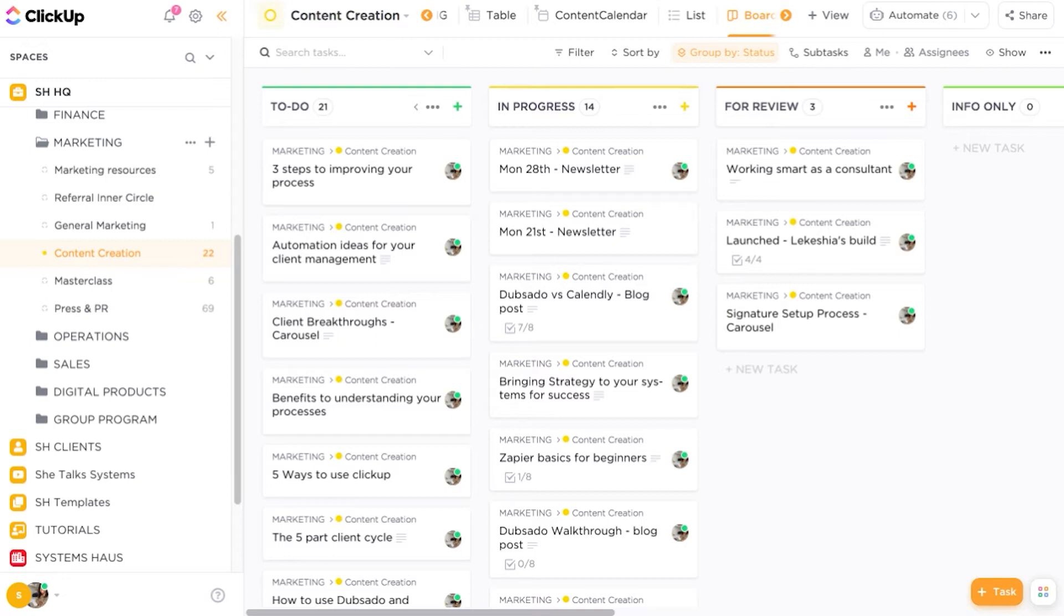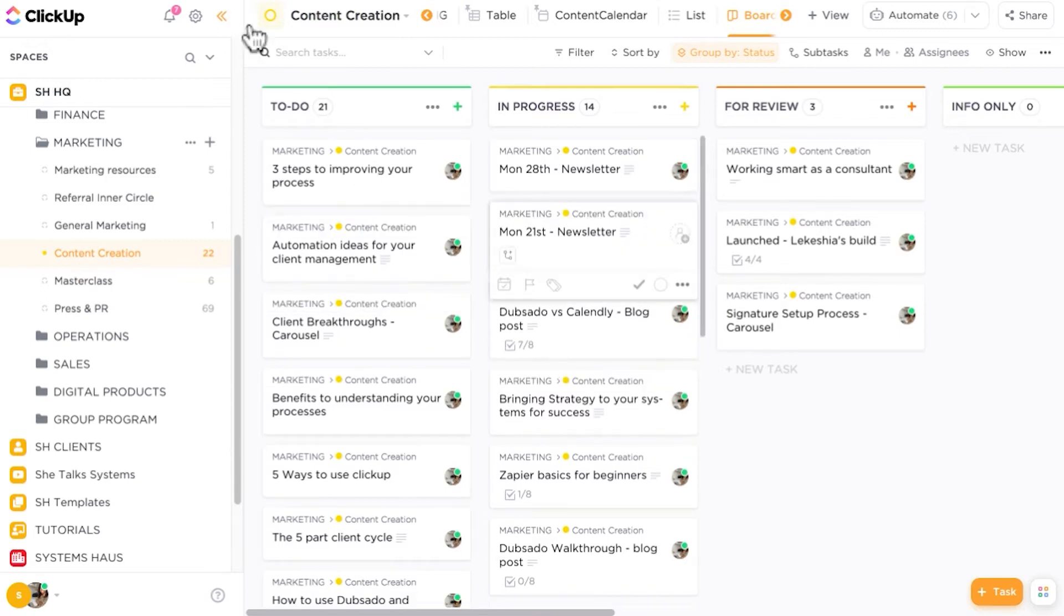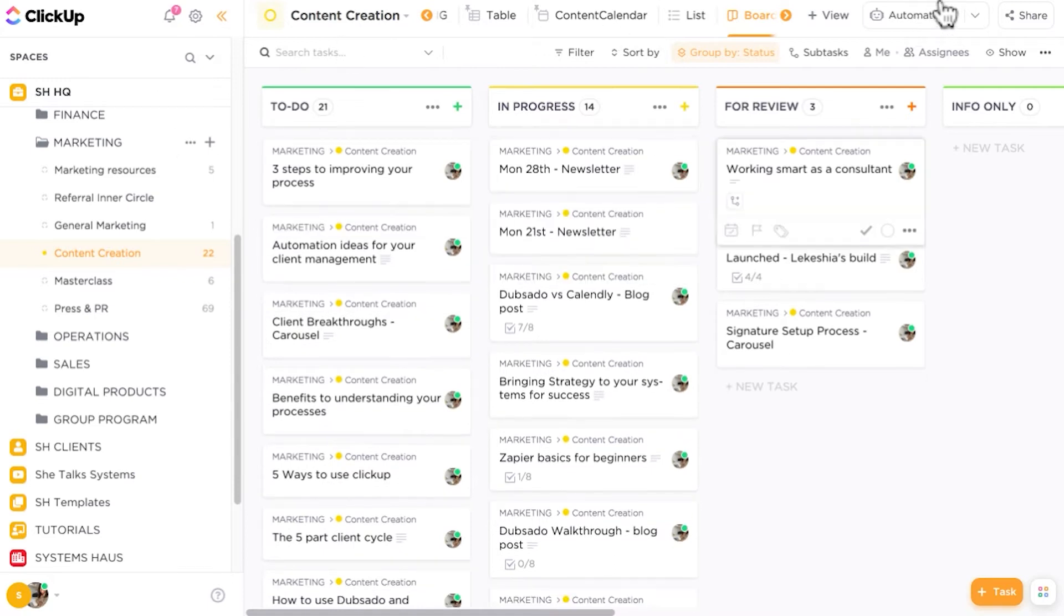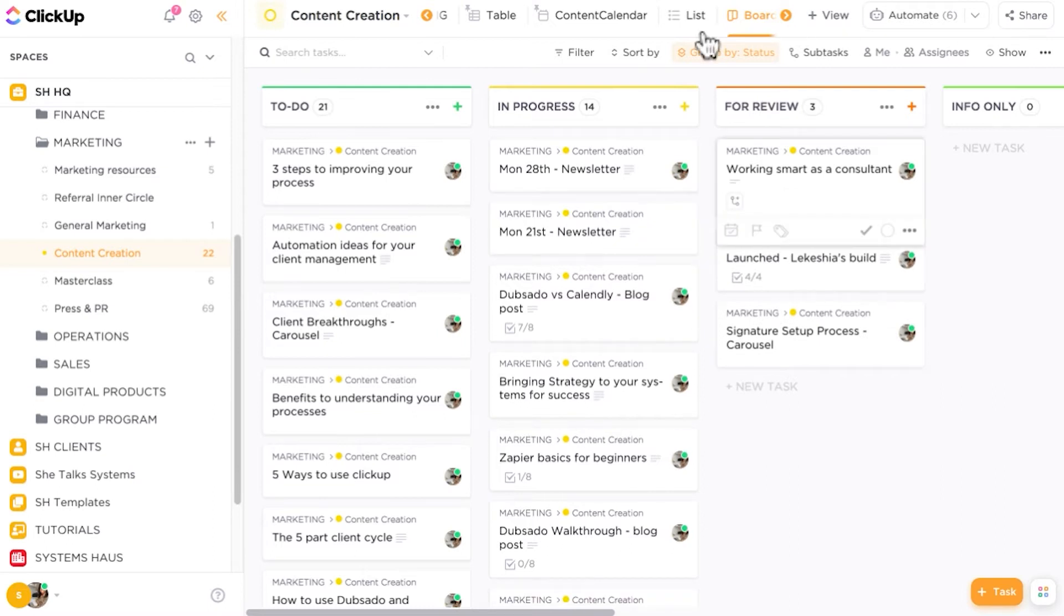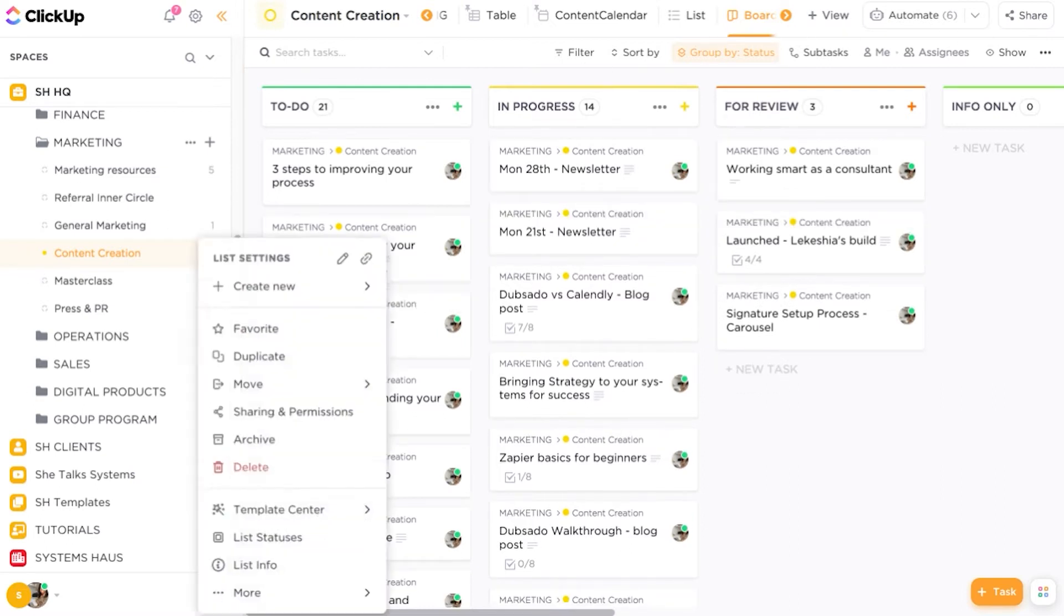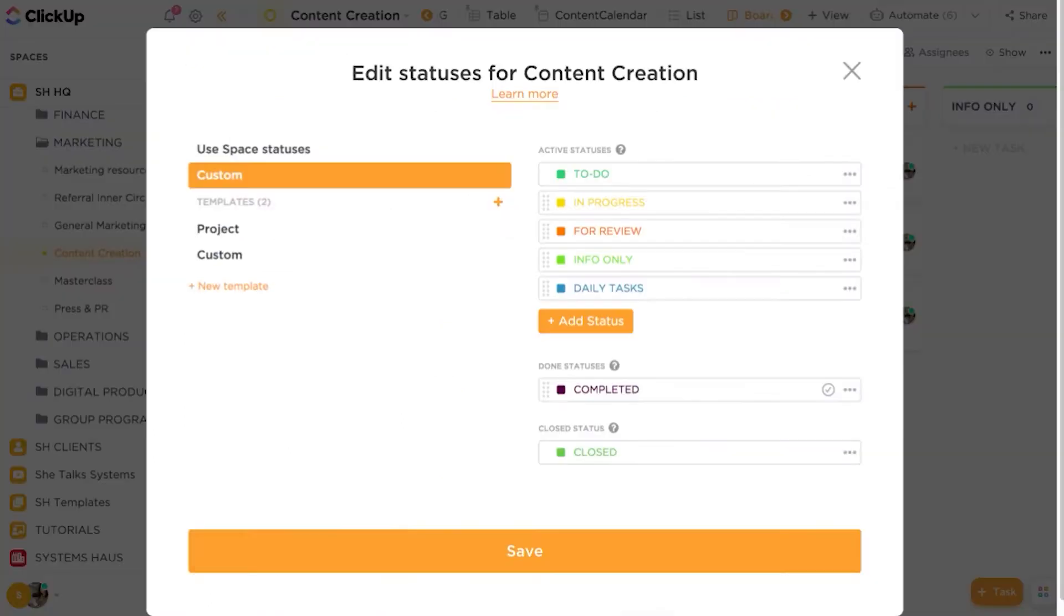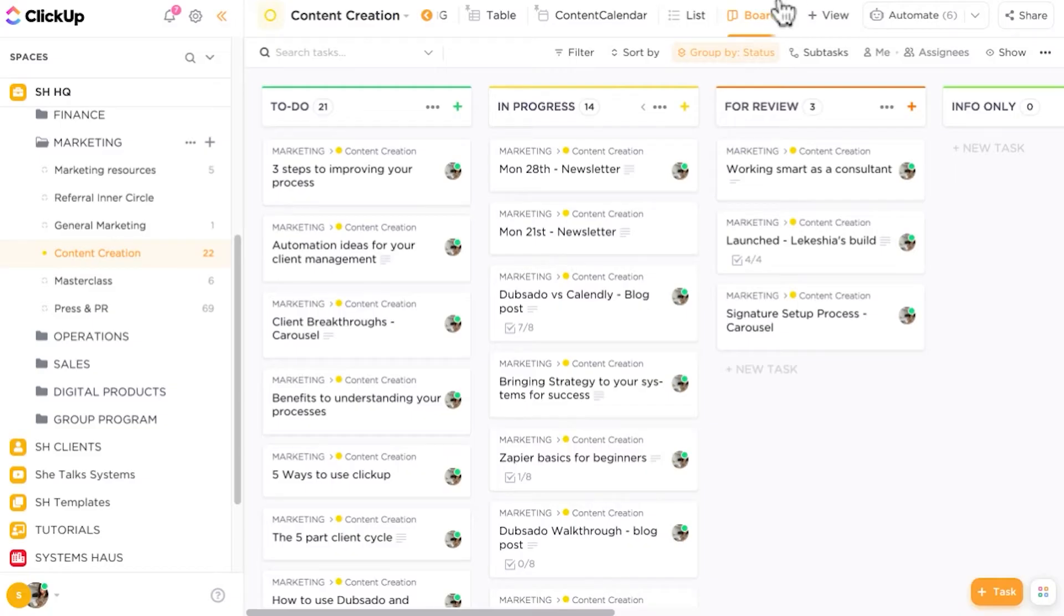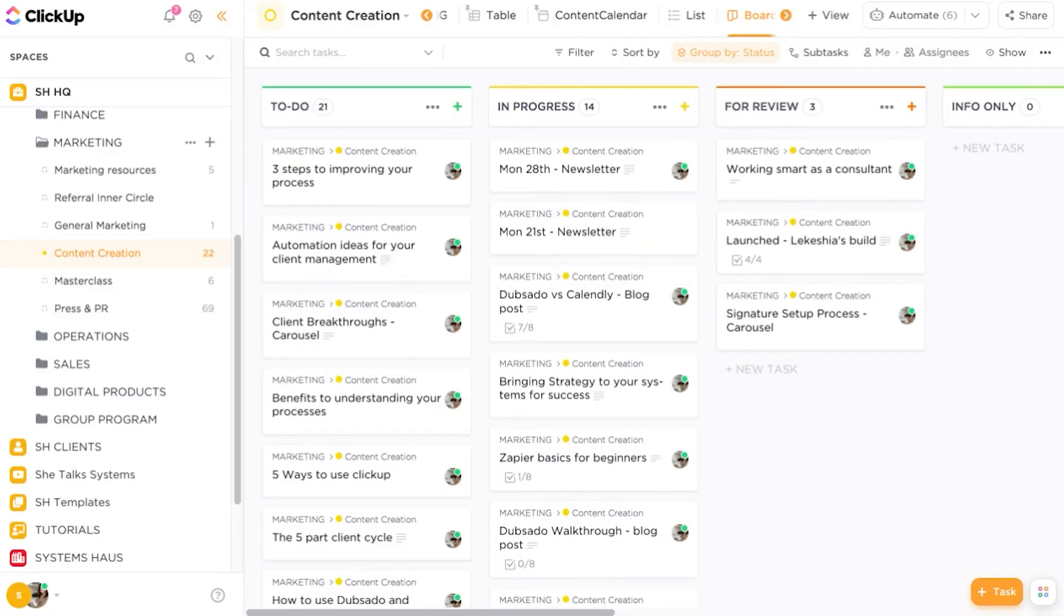But what you will see is that we are showing these tasks based on the status of the tasks. So the tasks that are ready to do, the tasks that are in progress, the tasks that are ready for review. These are the statuses. The statuses can be found under the list settings. You go to your list settings, list statuses. These are the status options. If I do want to change any of these, I can. I use these particular statuses across my ClickUp workspace, so I won't change anything here.